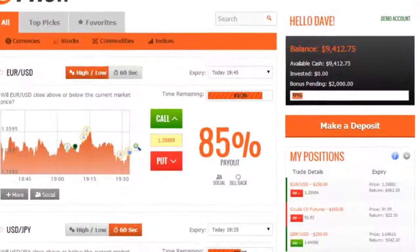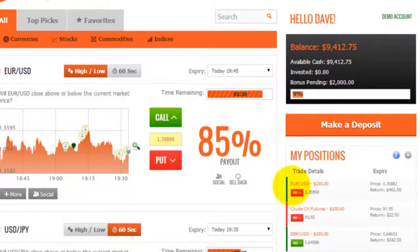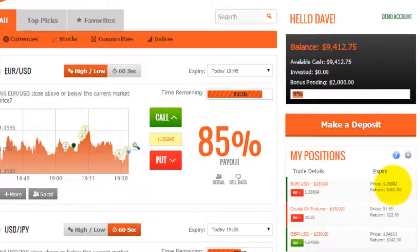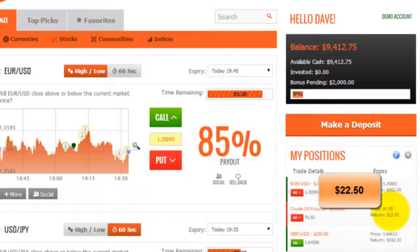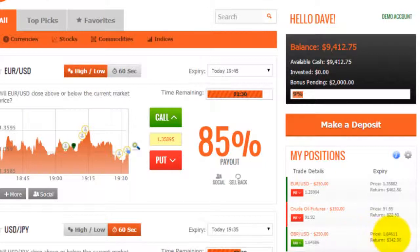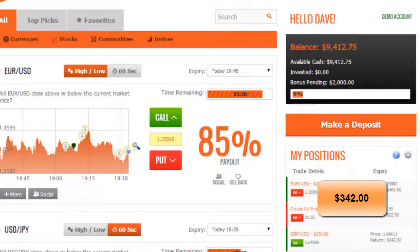Let's fast forward and see how we did. Let's take a look at our put option on the EURUSD. I see that it closed in the money with an expiry price below my option price, so the return there is $462.50 back to my account. We then opened up a put option on crude oil futures and I can see that it closed out of the money with an expiry price above my strike price, so the return there is $22.50 back into my account. The third option we opened was a call option on the GBPUSD and that closed in the money with an expiry price above my option price, so the payout there is $342.00.